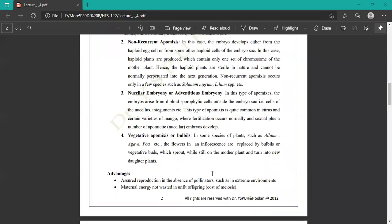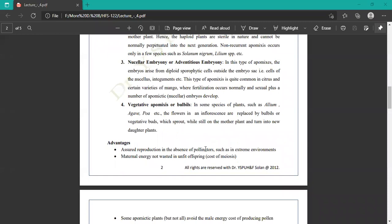Nucellar embryony or adventitious embryony: in this type of apomixis, the embryo arises from diploid sporophytic cells outside of the embryo sac — that is, cells of the nucellus or integument. This type of apomixis is quite common in citrus and certain varieties of mango. Fertilization occurs normally, and in addition, a number of apomixis or nucellar embryos develop.